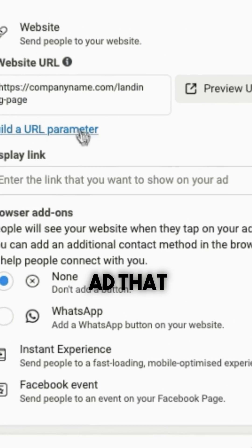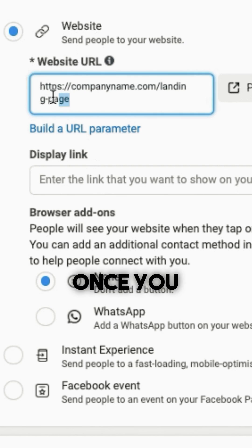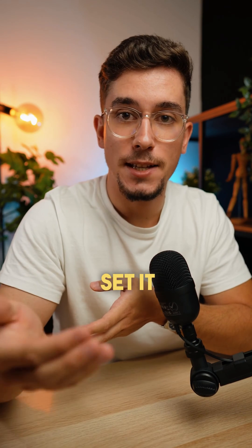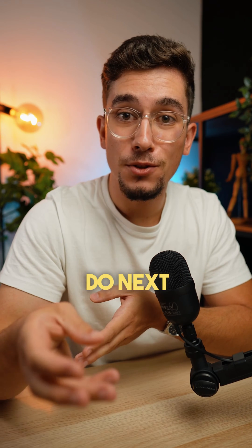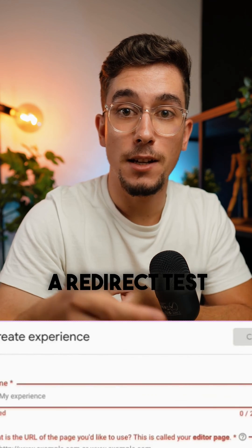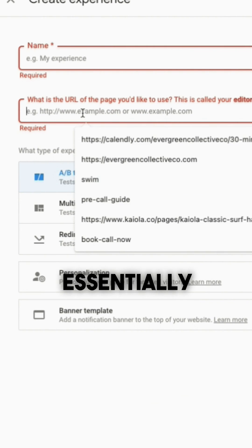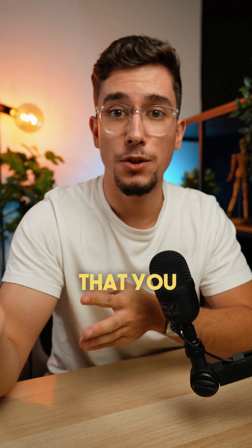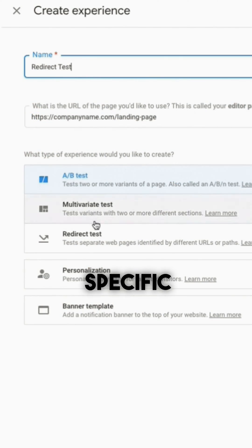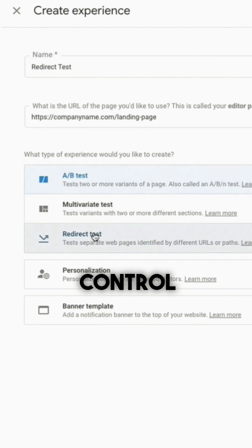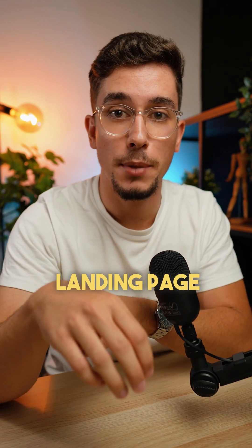First, what you want to do is select the ad that you want to test the landing page on. Once you have the URL, you'll be able to set it as the control in the split testing software. What you do next is create a redirect test on the platform, which will essentially take 50% — or whatever percentage you select — of the traffic going to that specific control URL and start redirecting it to the new testing landing page.